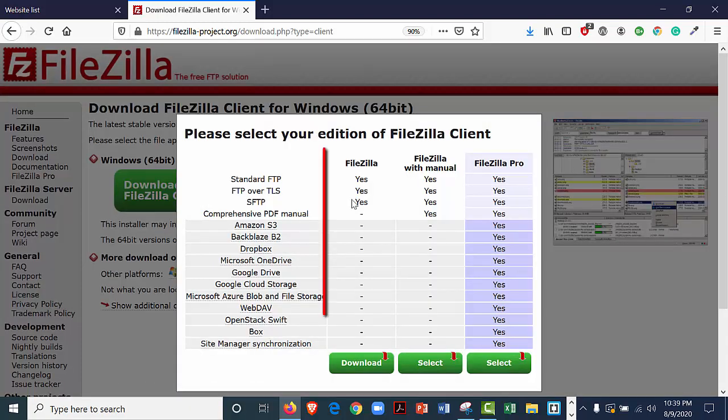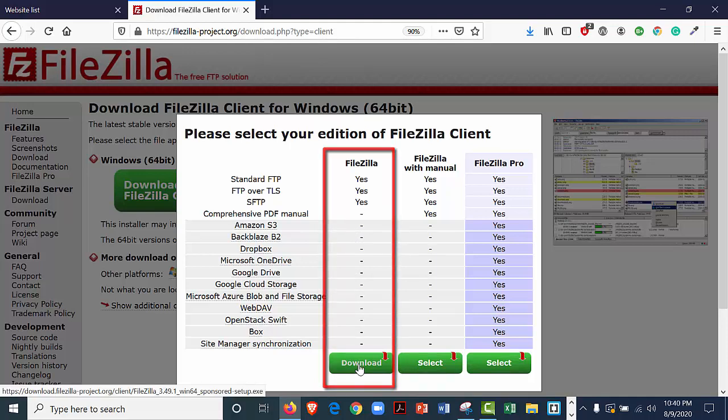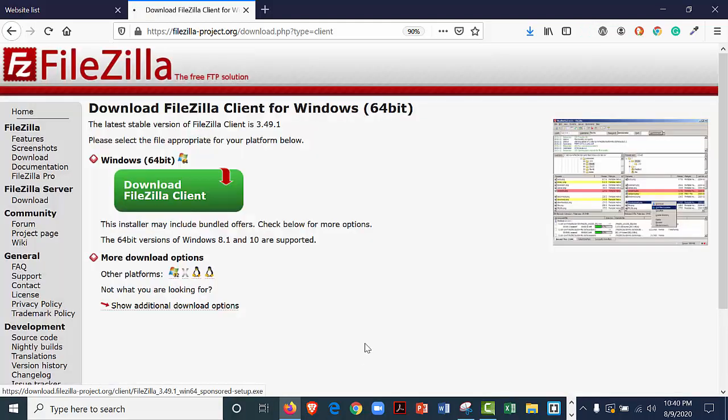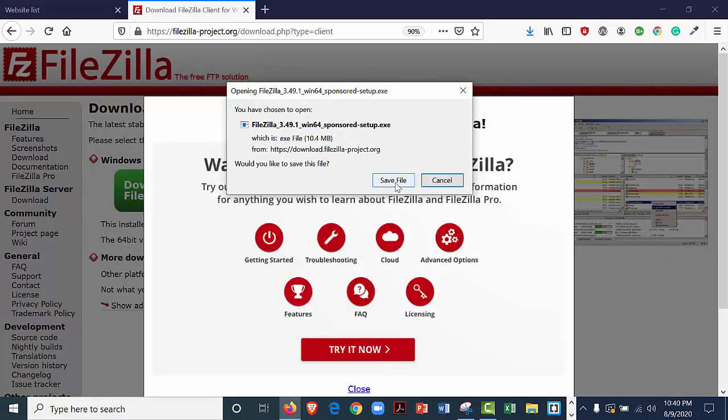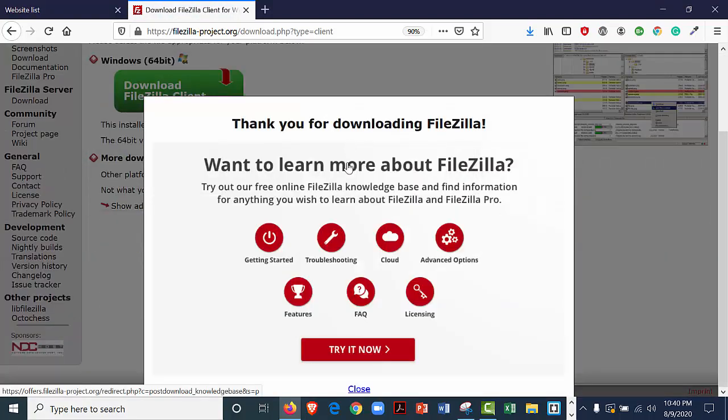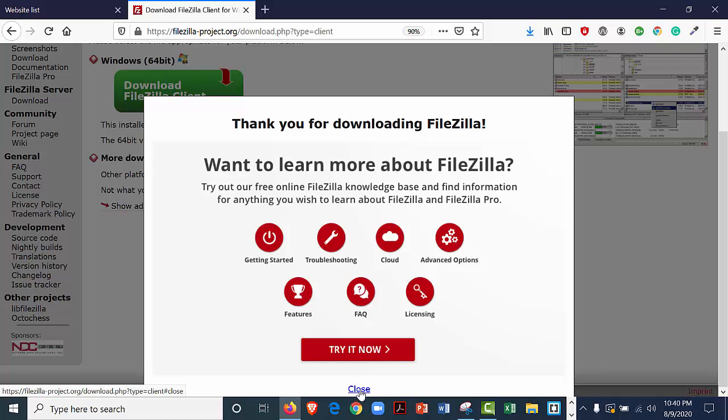I'm going to click in the column that says FileZilla and click download. I'm going to save the file. It says thank you for downloading FileZilla. Do you want to learn more about FileZilla? I'm just going to select close.